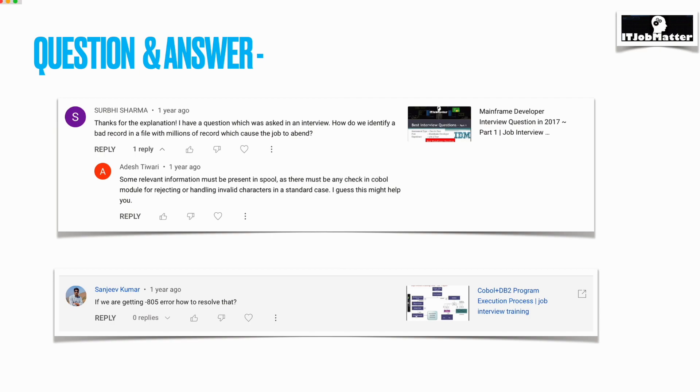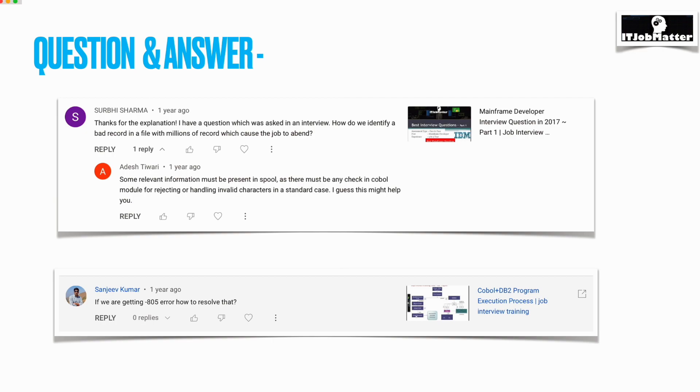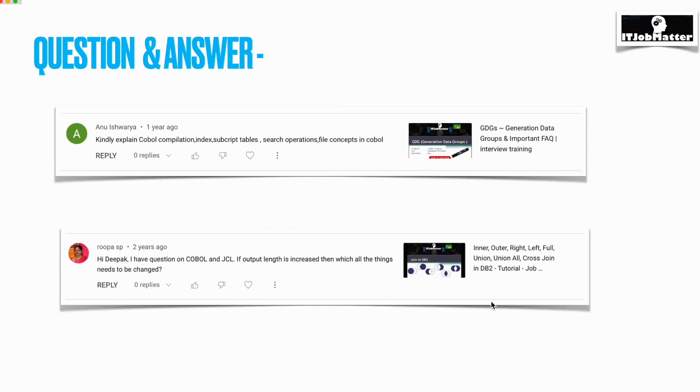Reason code varies from 1, 2, 3, or 4. We get reason code 1 if the package name is not found. We could get reason code 2 if the DBRM doesn't have a matching DBRM which we are trying to use. We get reason code 3 if the DBRM name which we are trying to use has more than one entry into the package list. In most cases, we will be rebinding the DBRM, and that solves this SQL code 805 issue.